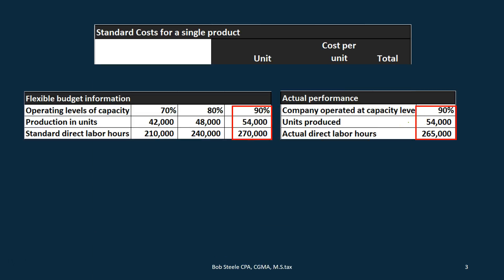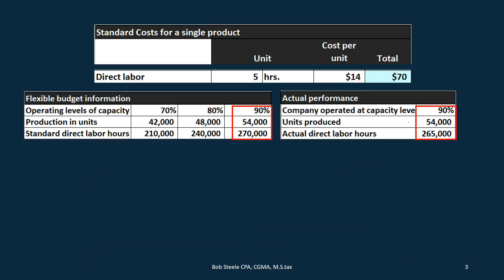To do that, let's take a look at the standard cost for a single unit. Remember that standard cost means it's kind of like budgeted cost — this is what we think it should cost per unit. The standard rate for direct labor is going to be five hours per unit at a cost of $14 per hour, giving us a total of $70 per unit.